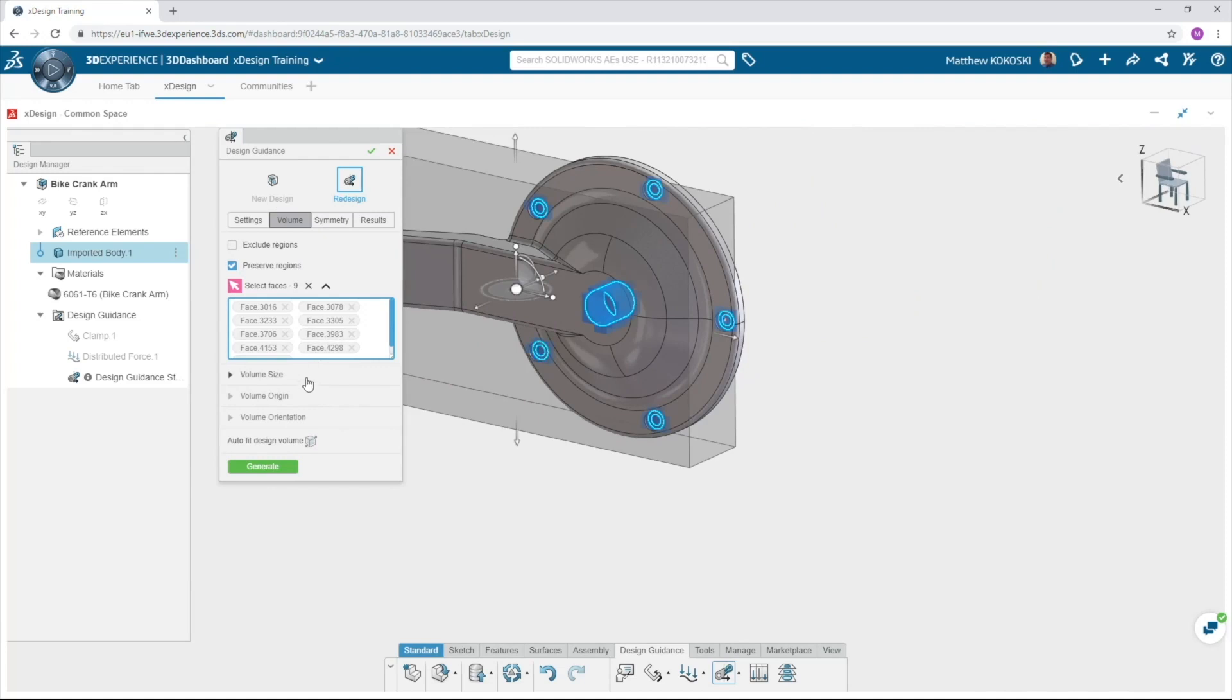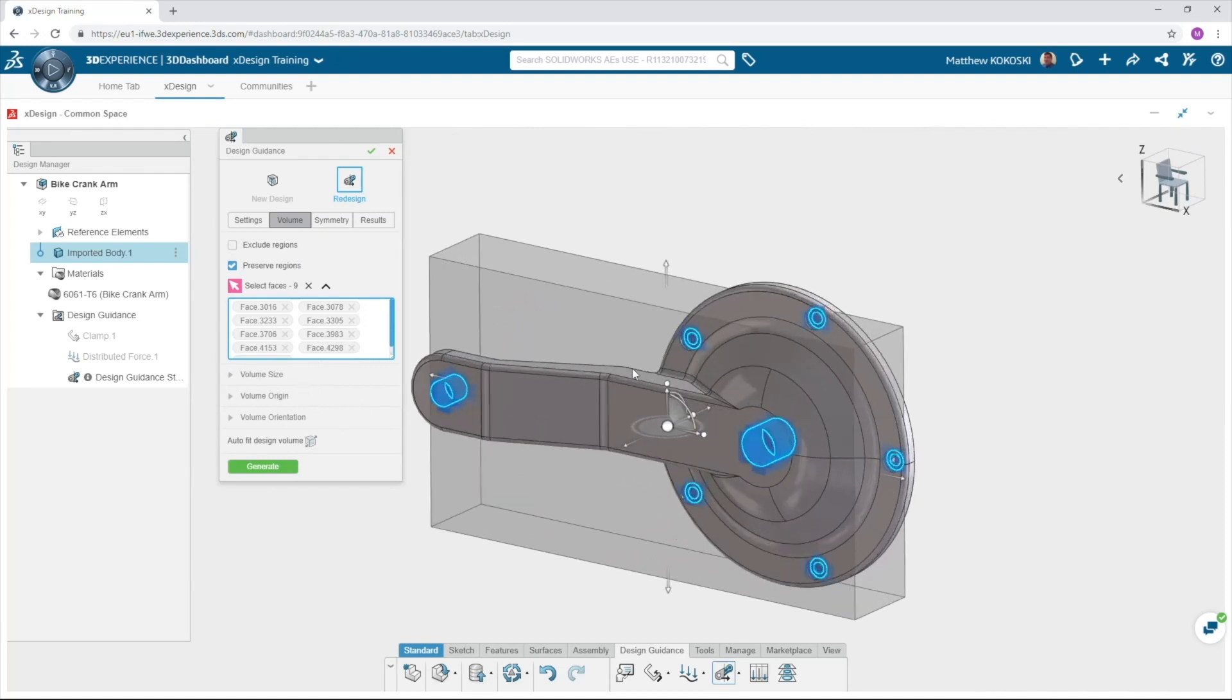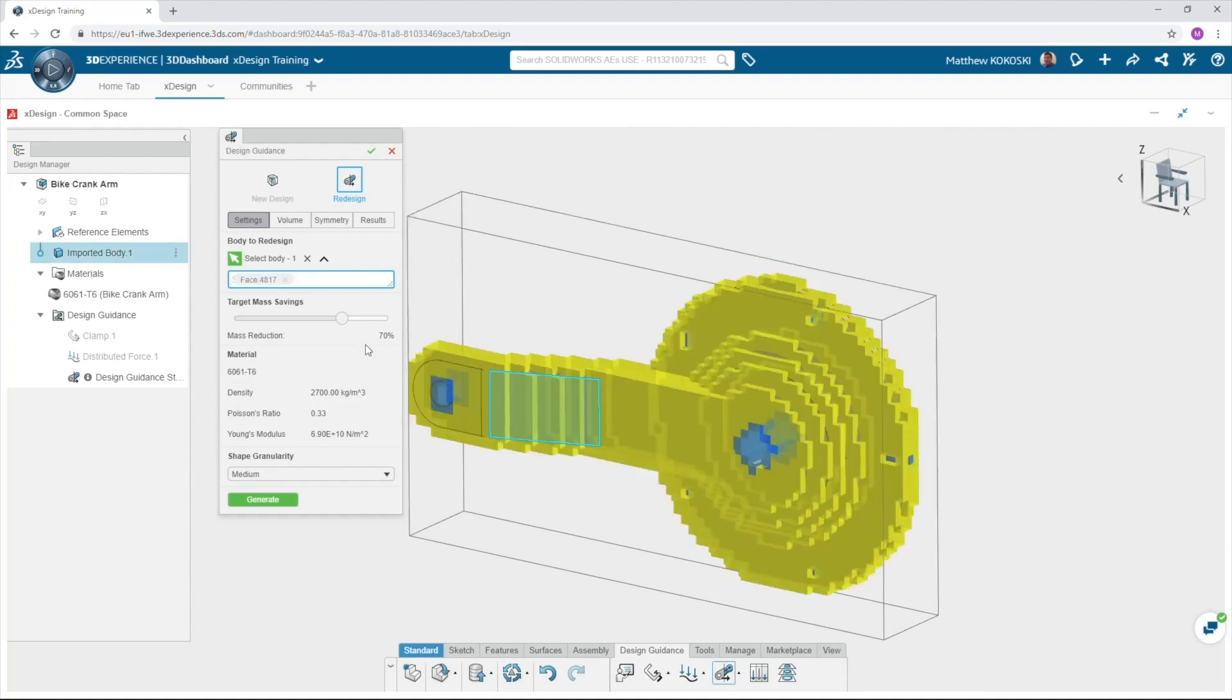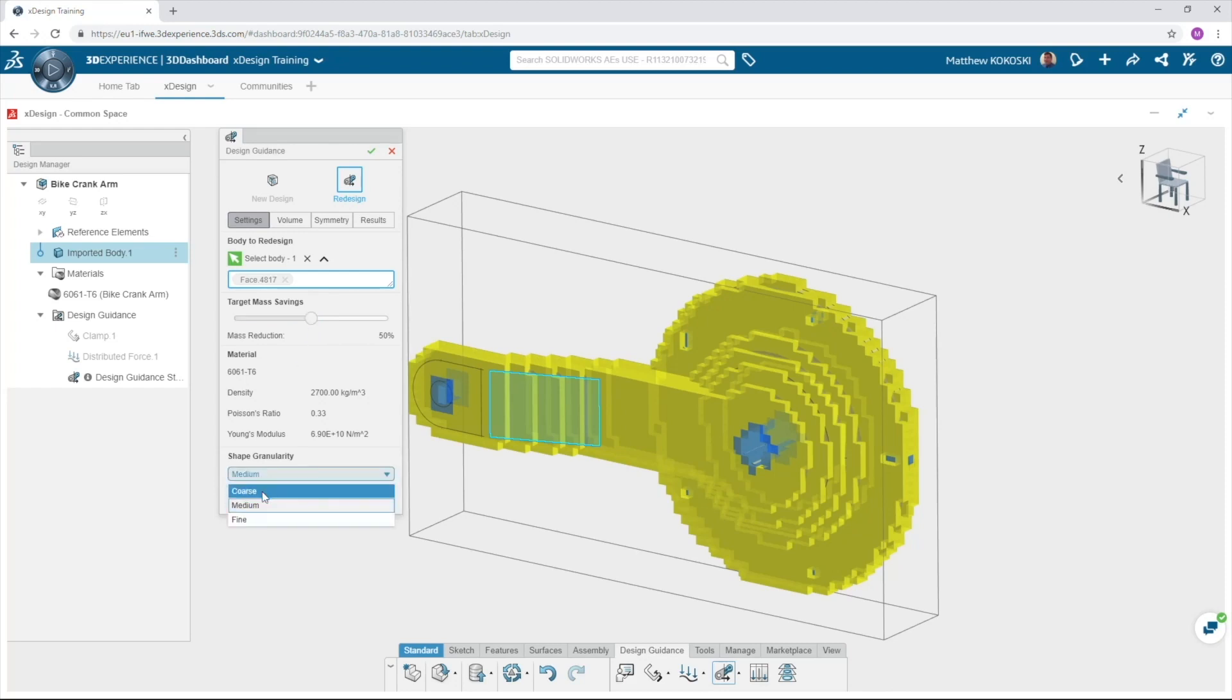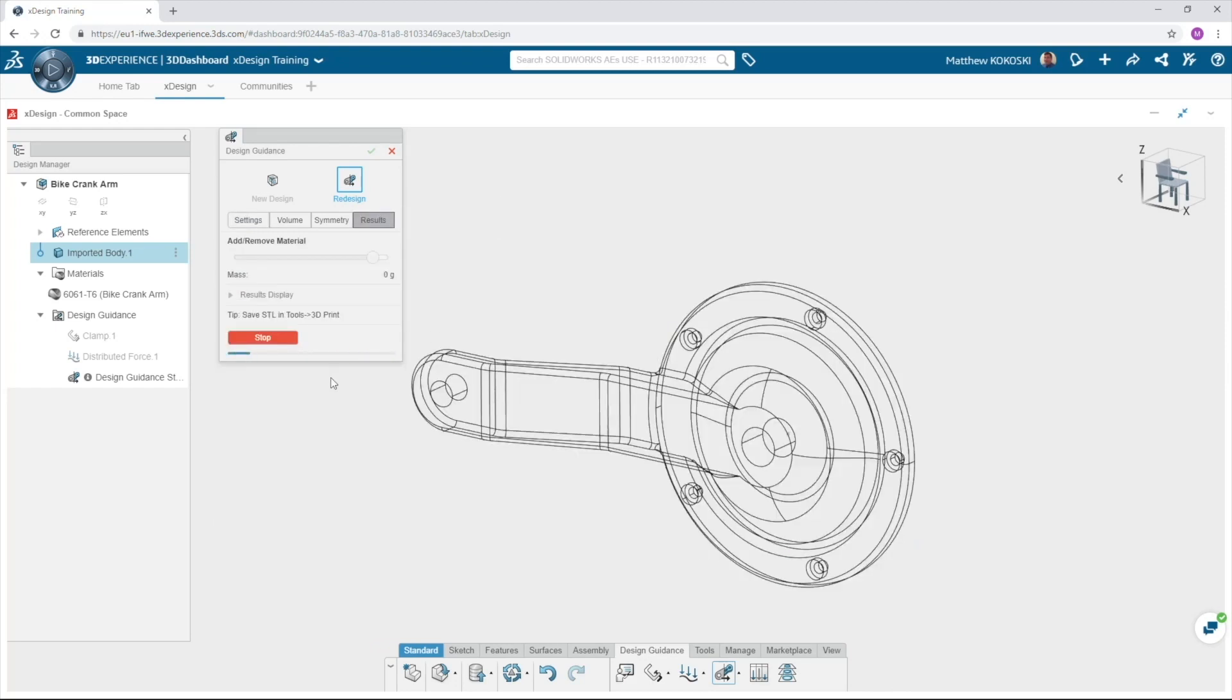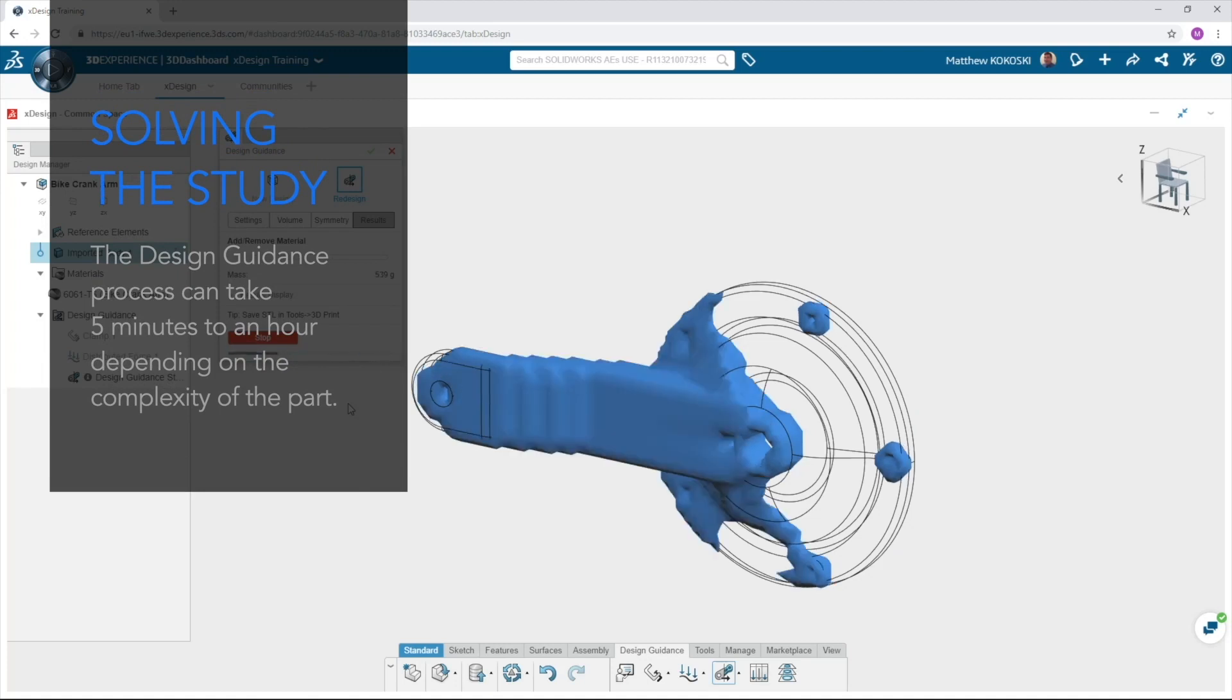On the settings tab it asks which volume would like to redesign. Select anywhere on the part to optimize the crank arm. Select any target mass savings you'd like. I selected 50%. I select fine for the shape granularity. Click generate and XDesign will start to calculate the optimal shape for our part. This process can take anywhere from five minutes to an hour depending on the complexity of the part.